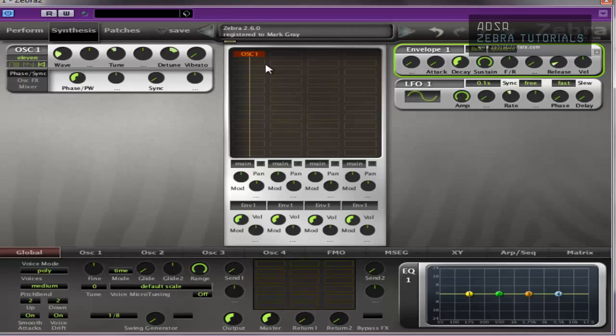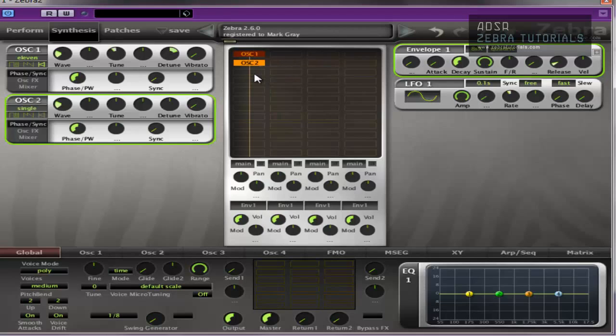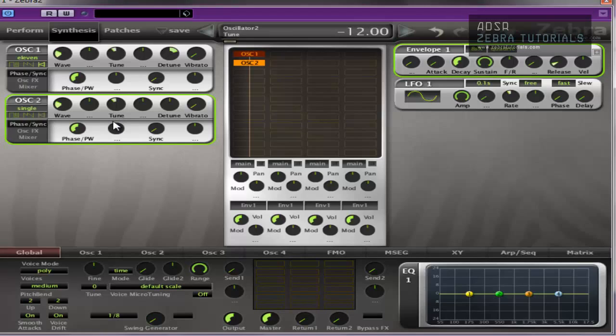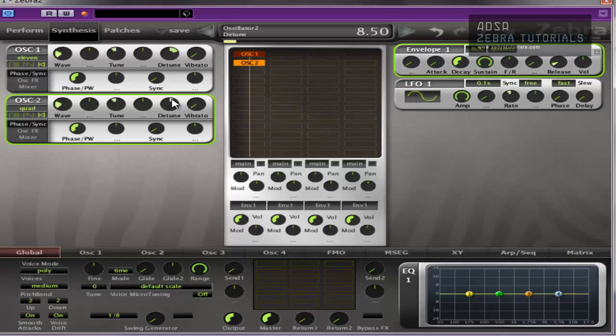Okay, and all I'm going to do now is just add a second oscillator. Detune that by 12 as well. Put that to quad. Re-trigger. I don't know what to detune it by. Okay, that sounds great already. There you go. There's your super saw.